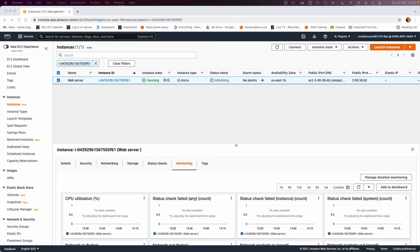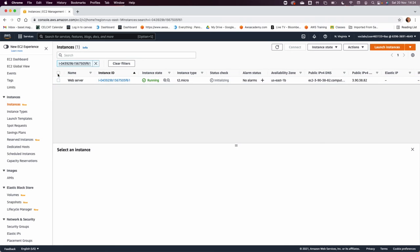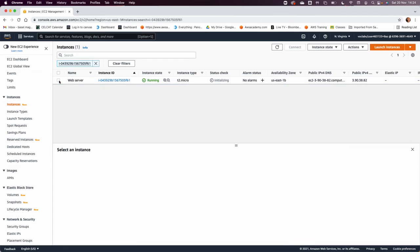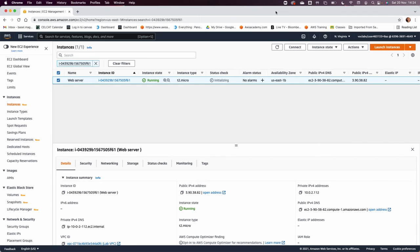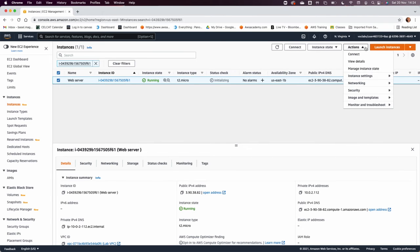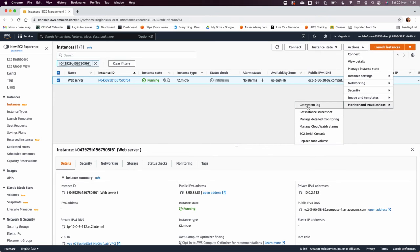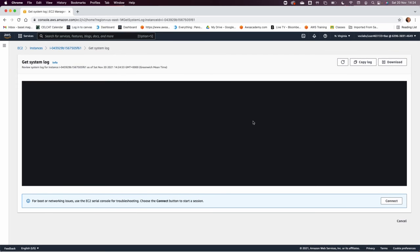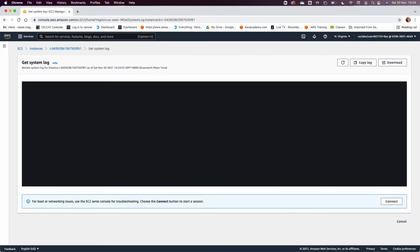Now in step number 28, they want us to go to action, monitor and troubleshoot, and get system logs. So we can just select the machine now and get system logs. They want us to find this piece of information that the httpd is installed in this machine.